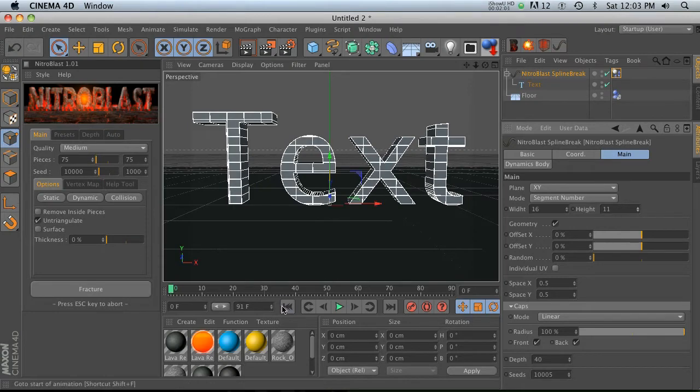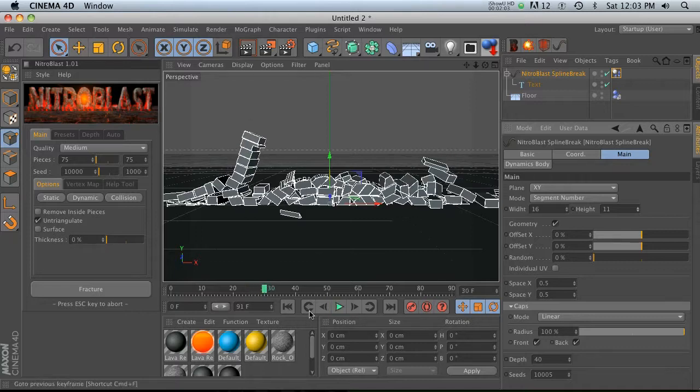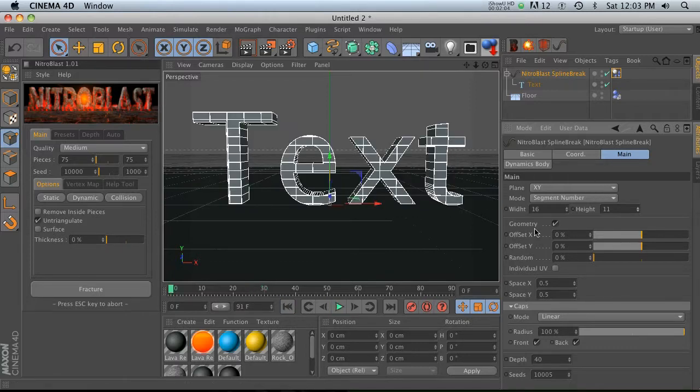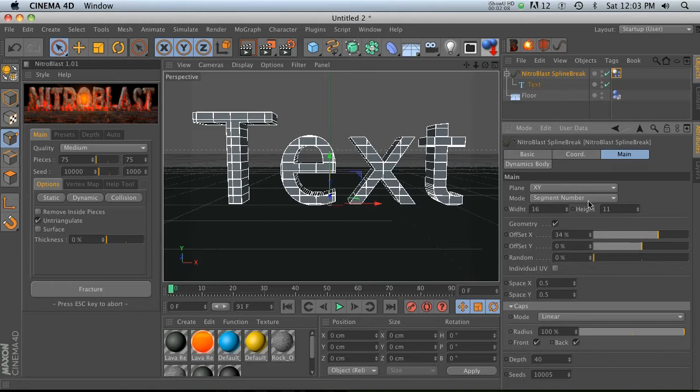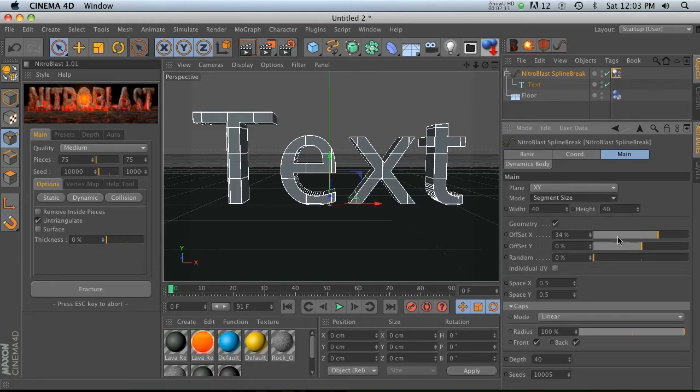When you hit render, all these pieces are completely dynamic. What else can we do? We can offset these. Let's go ahead and maybe change back to segment size. We can offset where the slice is happening.